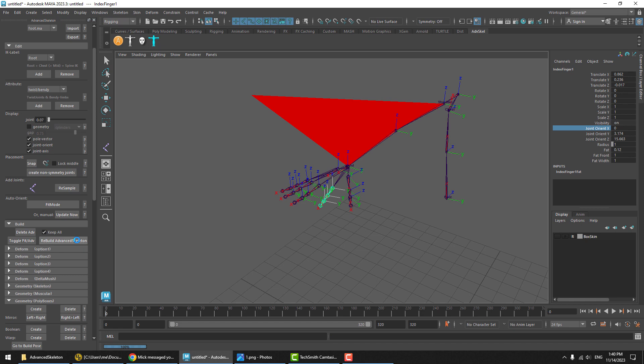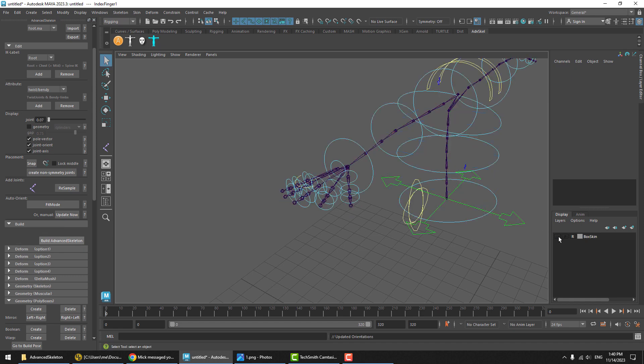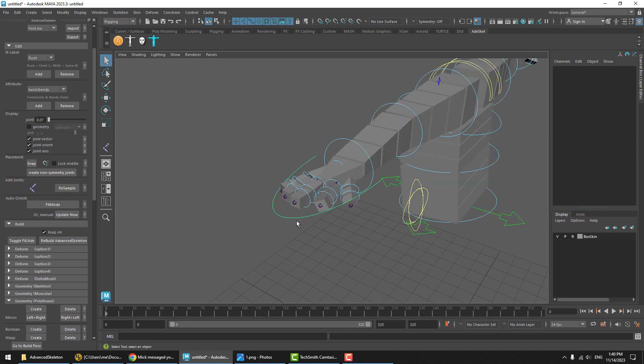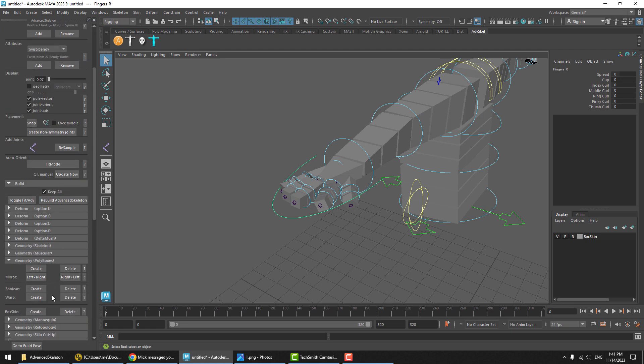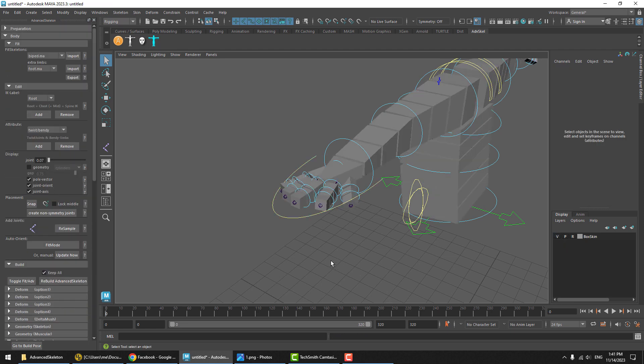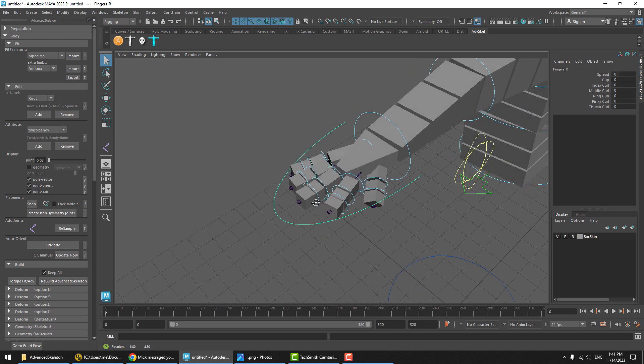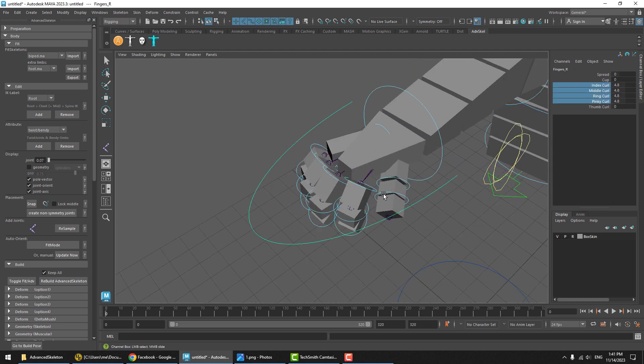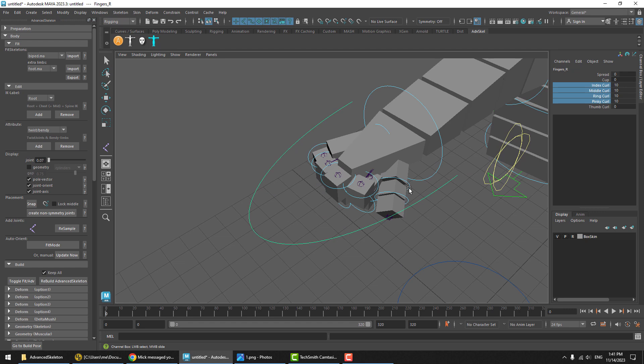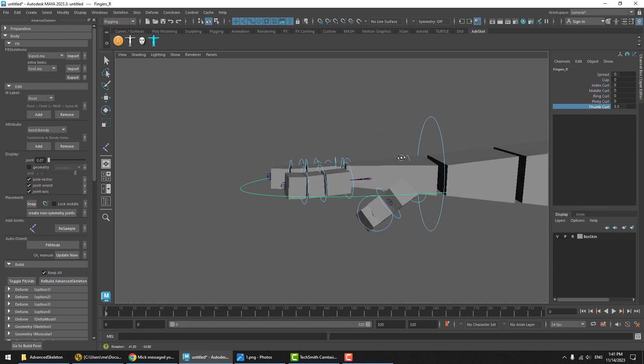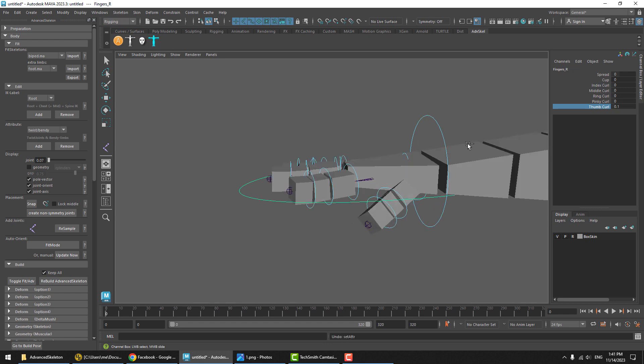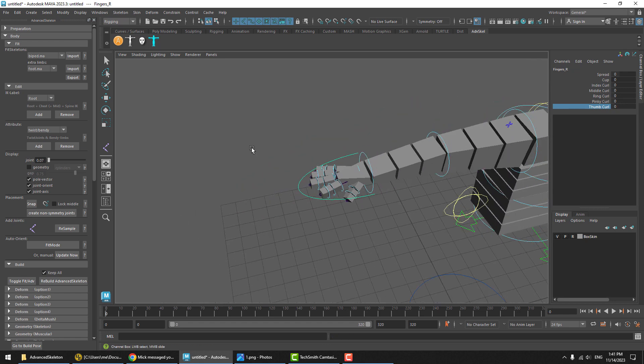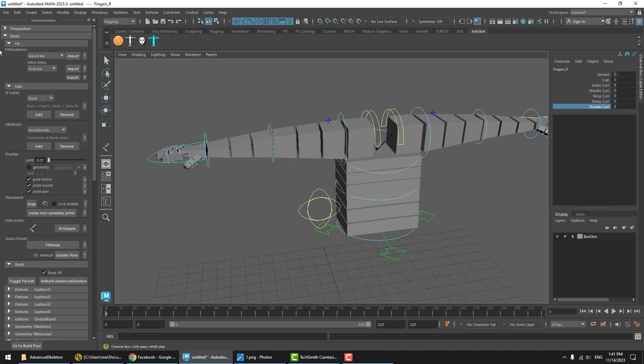I'll just hit rebuild advanced skeleton on this one and show the box skin again. We can see that now, when we curl the fingers, they are all neatly oriented in the same direction, except the thumb, which has its own 45 degree angle, which it should be doing.